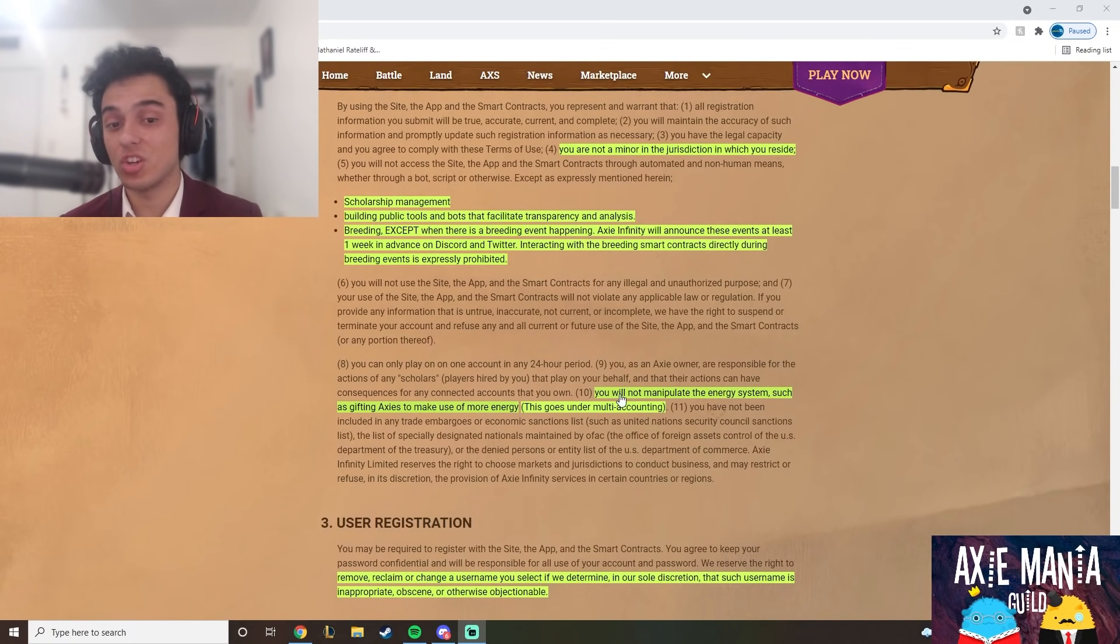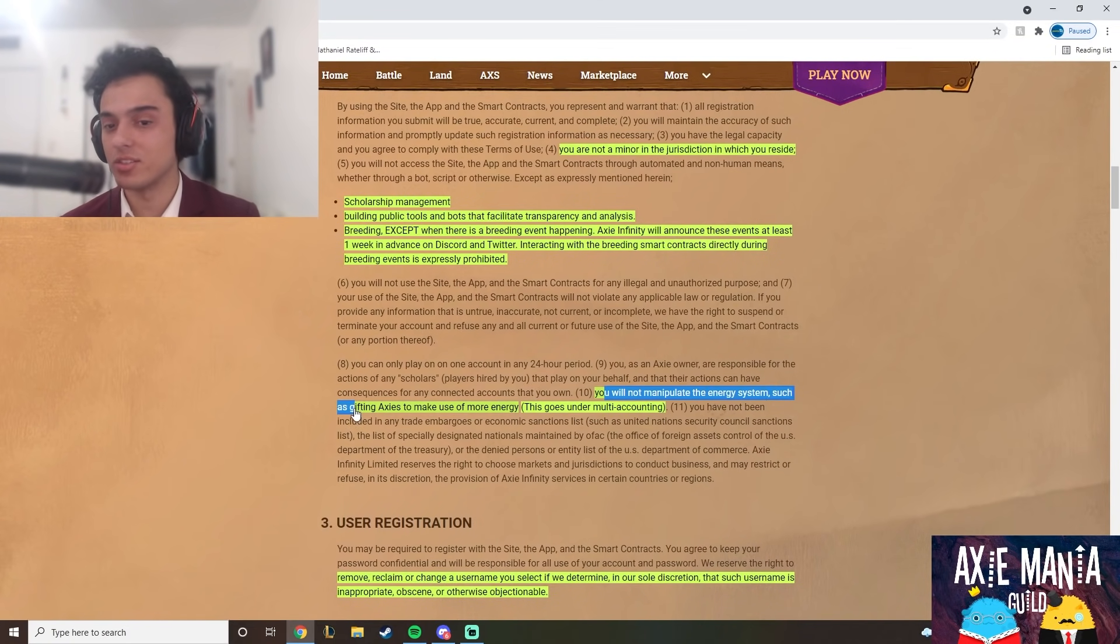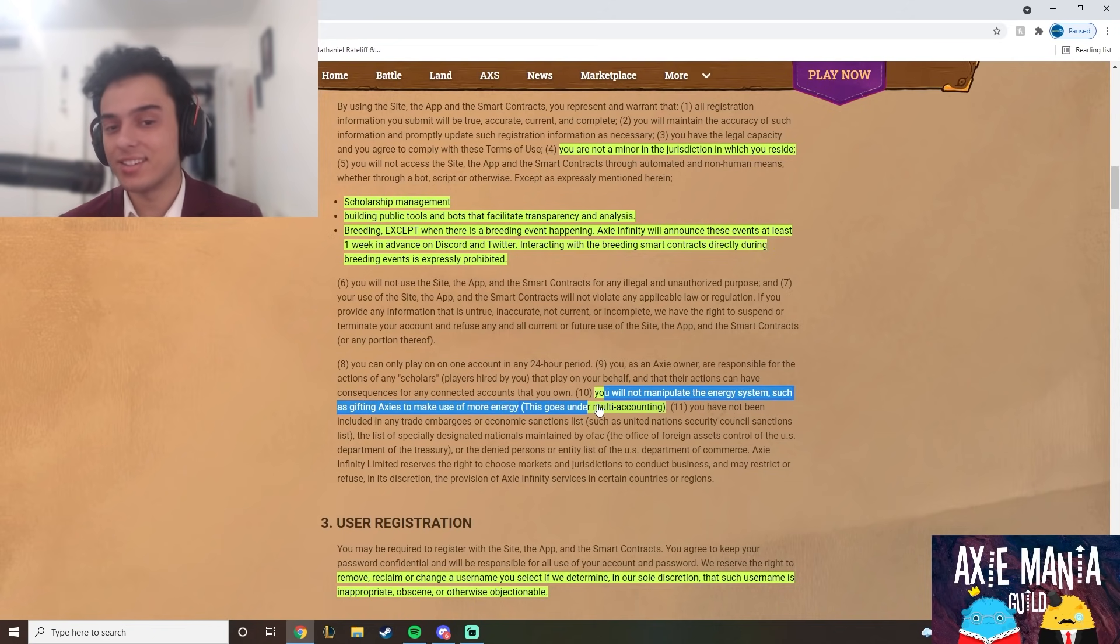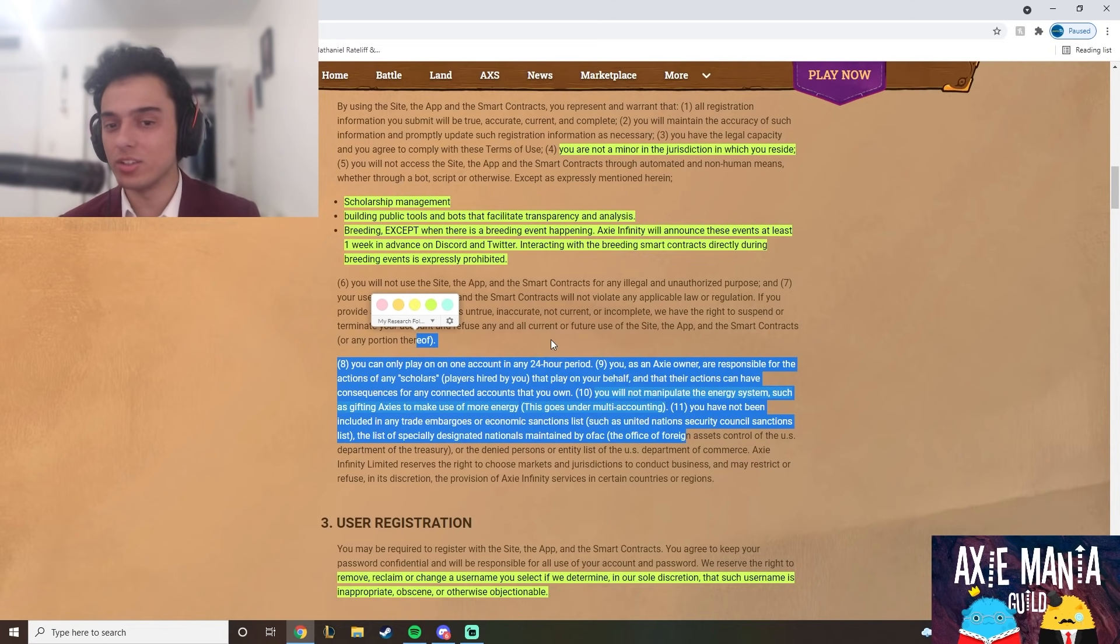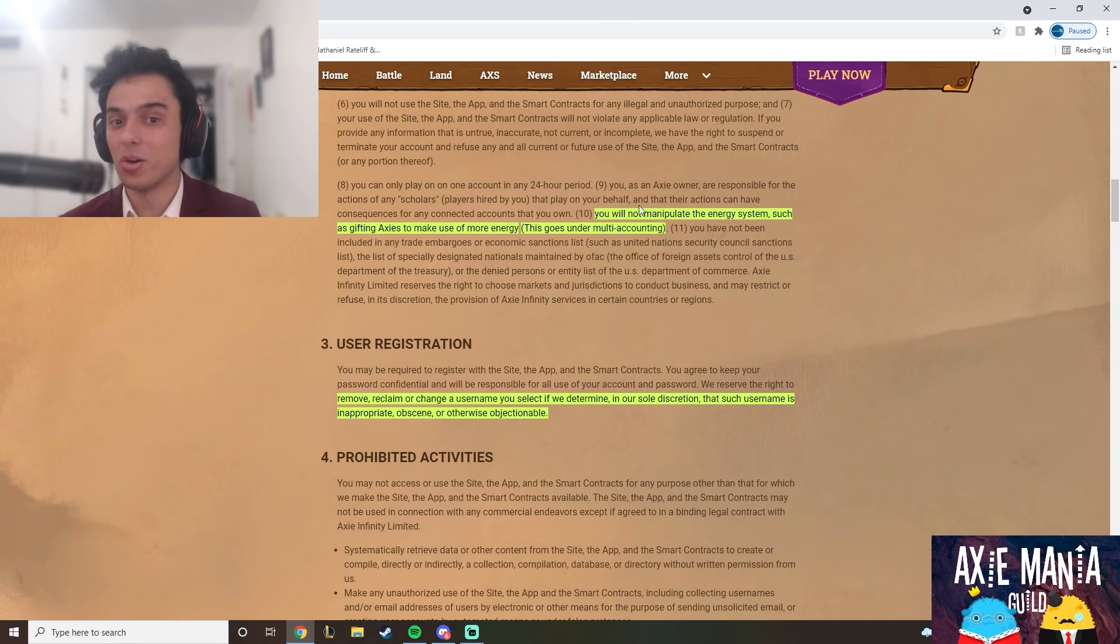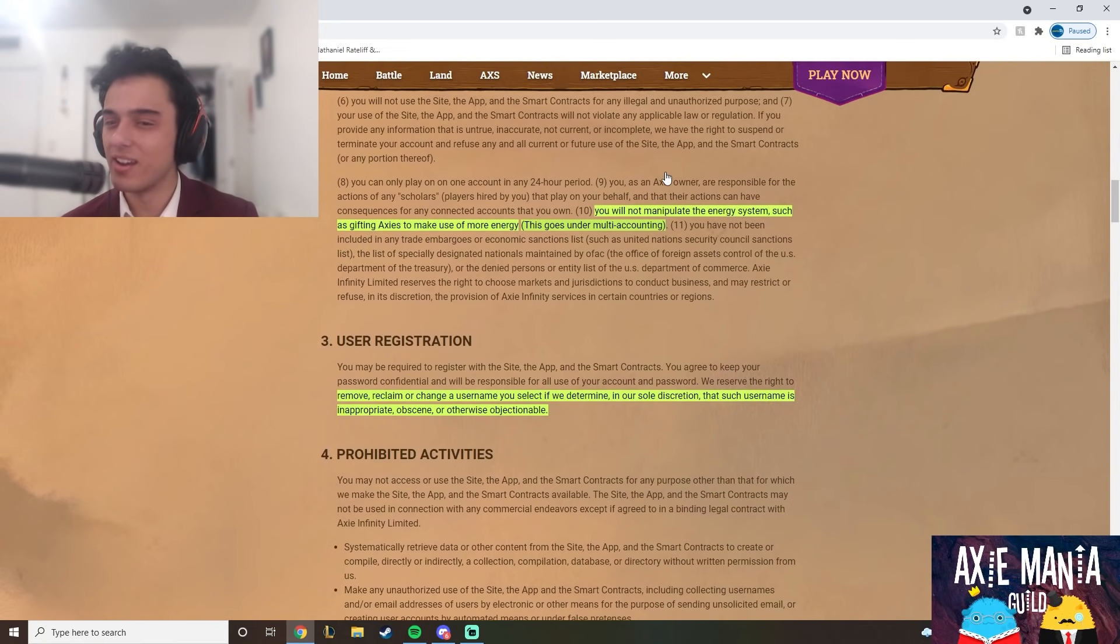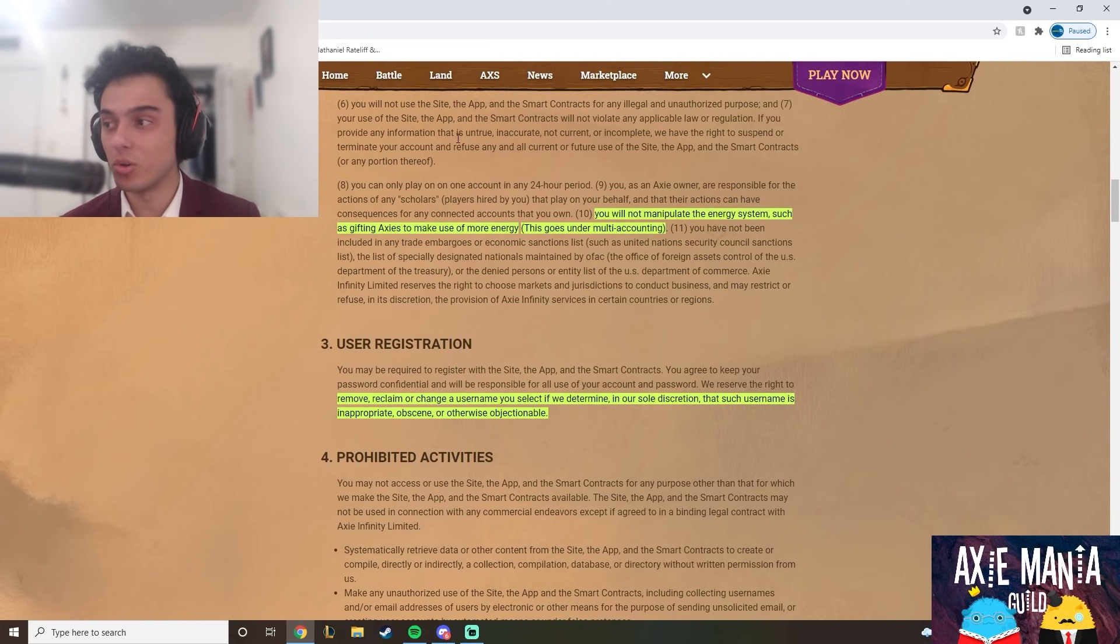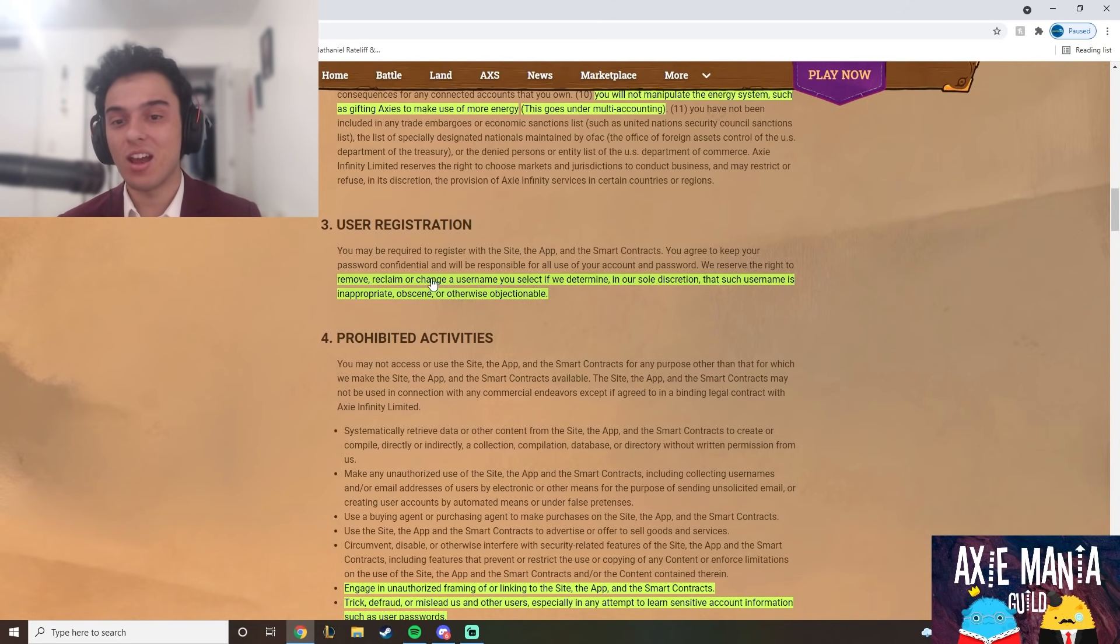Going to my next point - the one I was talking about earlier with the ban wave that just happened - you will not manipulate the energy system such as gifting Axies to make use of more energy. It's the same as multi-accounting. You're just giving Axies to multiple accounts which is against the rules. It's kind of common sense, but some people try to get loopholes and a lot of them have been caught. They've done bigger ban waves in the past regarding this abuse of energy.